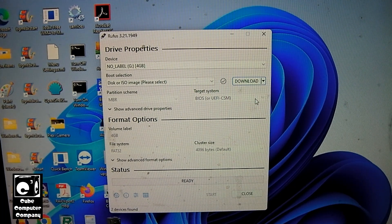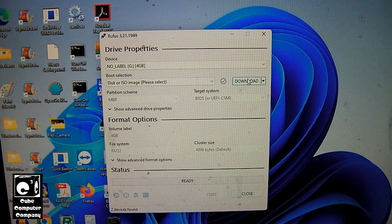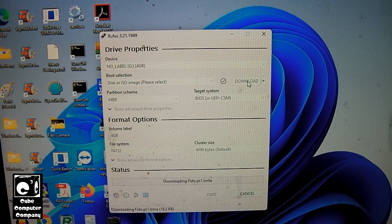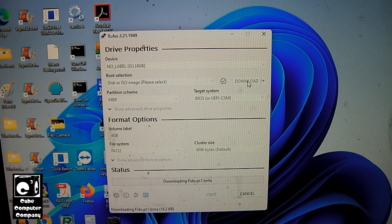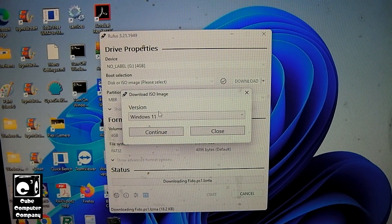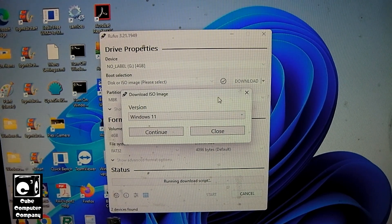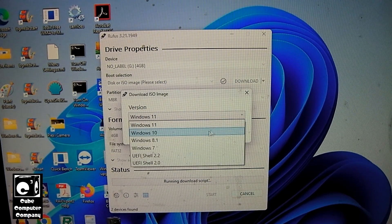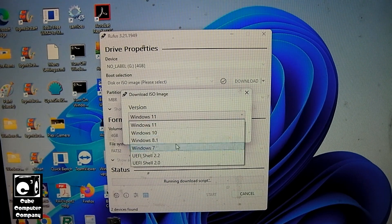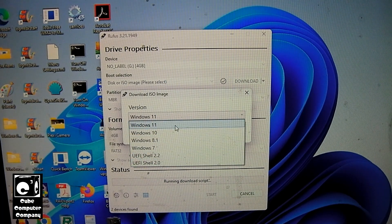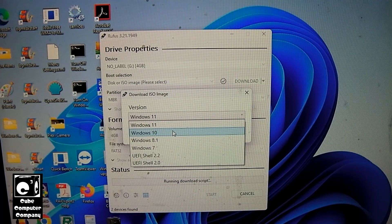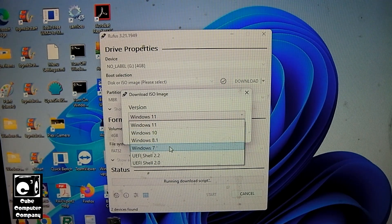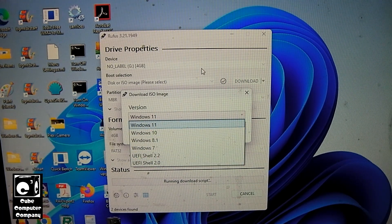You can actually now download an ISO image. So select download and now you have the option to choose the version of Windows you would like. You can choose from Windows 11, Windows 10, Windows 8.1, Windows 7, and these two UEFI shells.